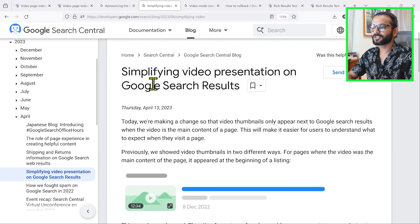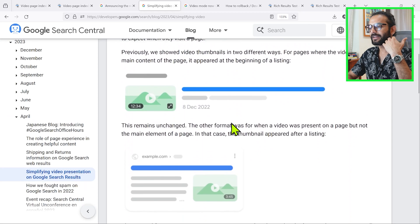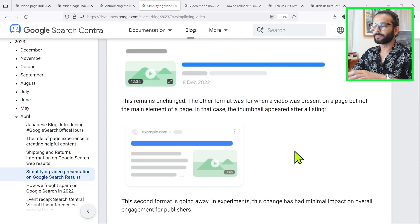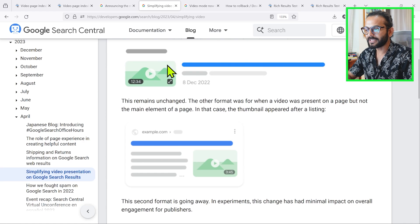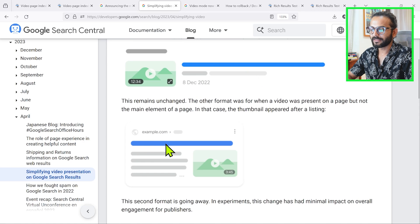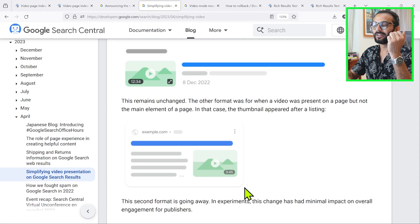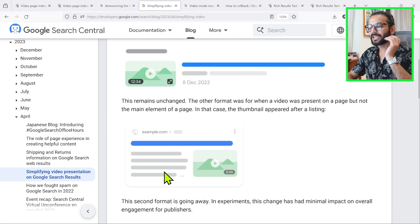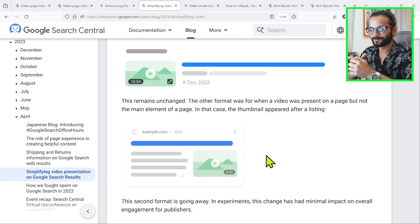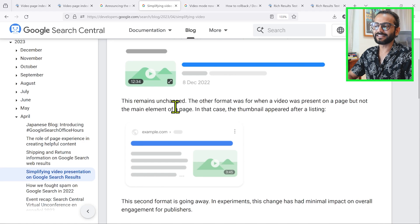The second post came from Google in April 2023 about simplifying video presentation on Google Search results. It gives examples of two different blog post formats: one where the video is the main content of the page, shown prominently on the left with a title and information on the right; and one where the page is a normal blog post where the video is complementary — the video is not the main content. Google announced this second format would be going away in search results.